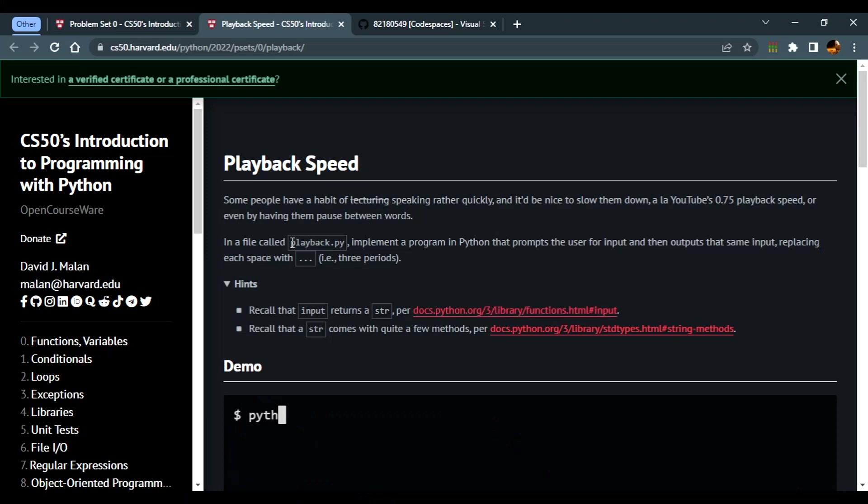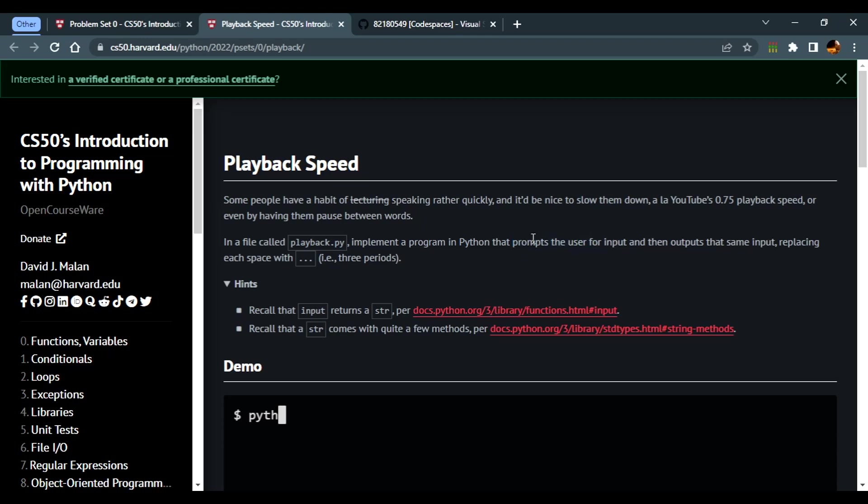In this problem set we're being asked to create a file called playback.py where we'll implement a program in Python that prompts the user for input, and then outputs that same input replacing each space with three dots or three periods.